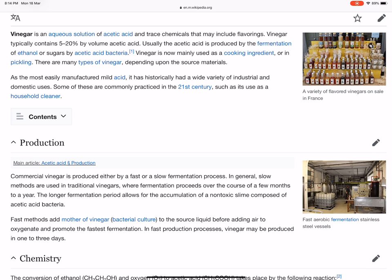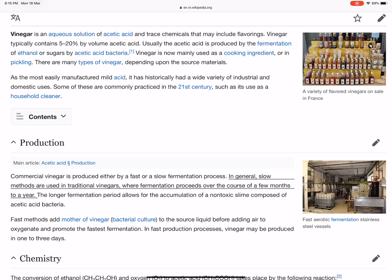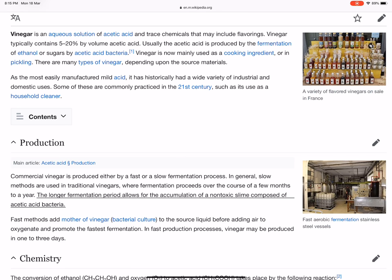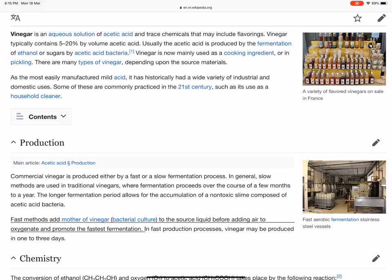Commercial vinegar is produced either by a fast or a slow fermentation process. In general, slow methods are used in traditional vinegars, where fermentation proceeds over the course of a few months to a year. The longer fermentation period allows for the accumulation of a non-toxic slime composed of acetic acid bacteria. Fast methods add mother of vinegar bacterial culture to the source liquid before adding air to oxygenate and promote the fastest fermentation. In fast production processes, vinegar may be produced in 1 to 3 days.